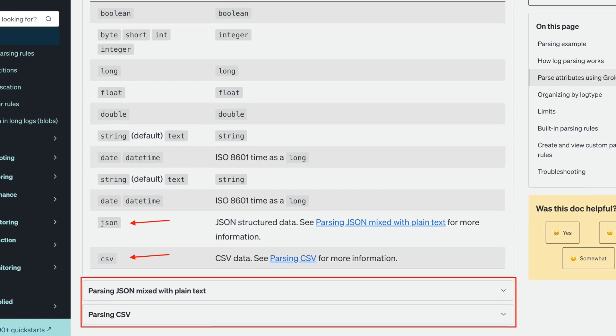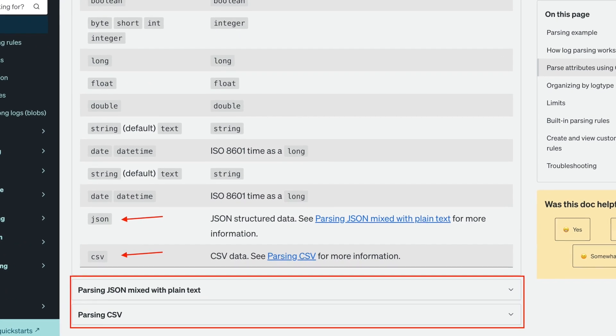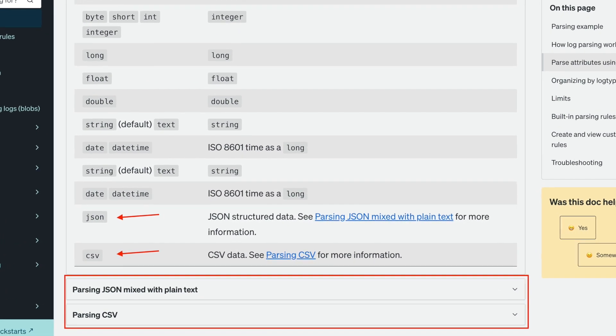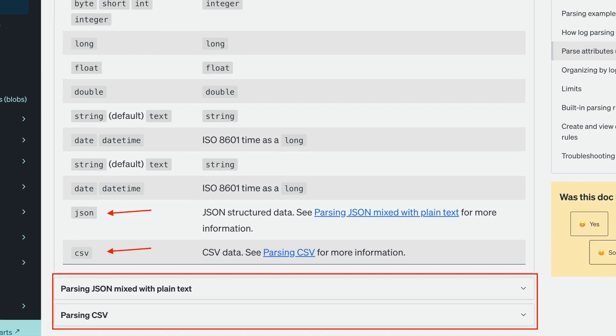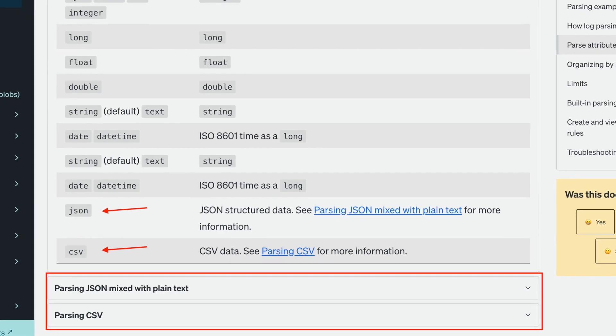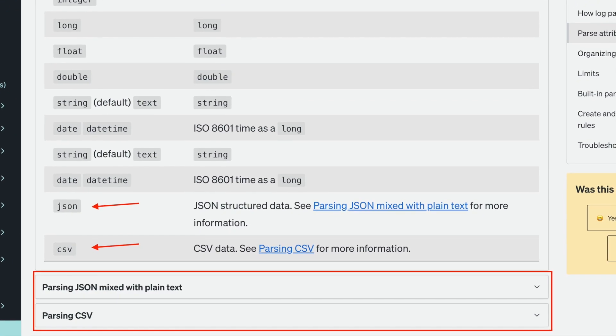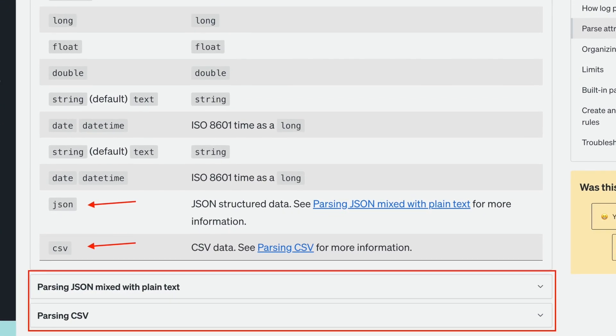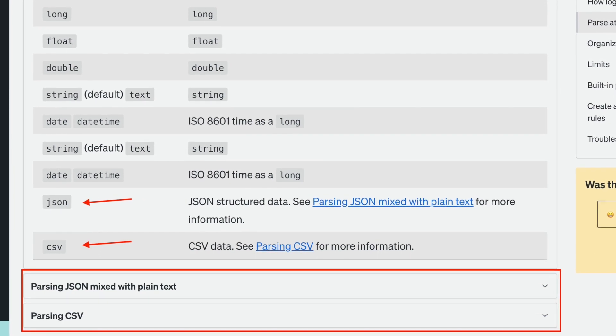In this episode, I'll show you how to create parsing rules in our parsing UI using these new grok types. In the description, there are links to our docs that include more details and examples. Let's start with CSV logs.